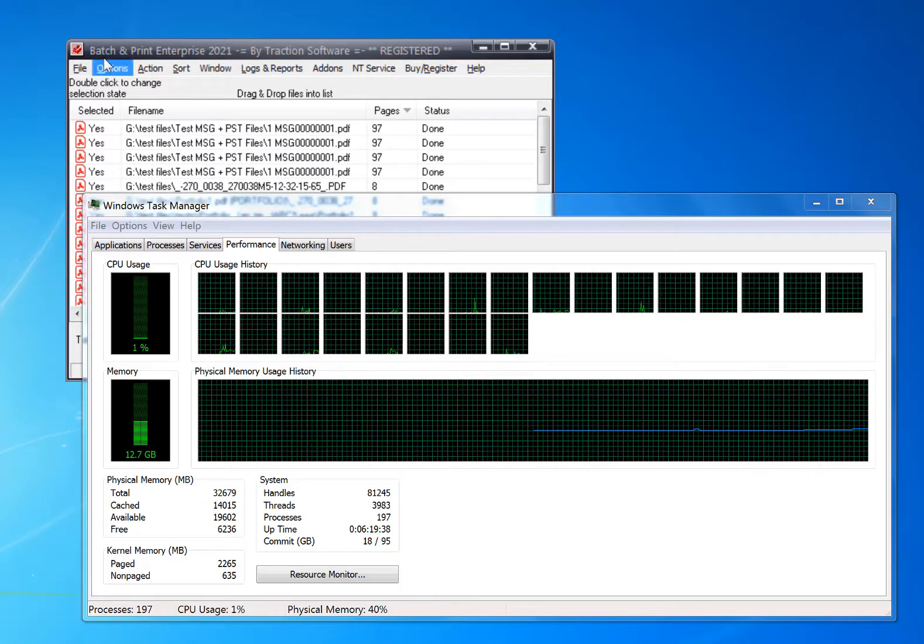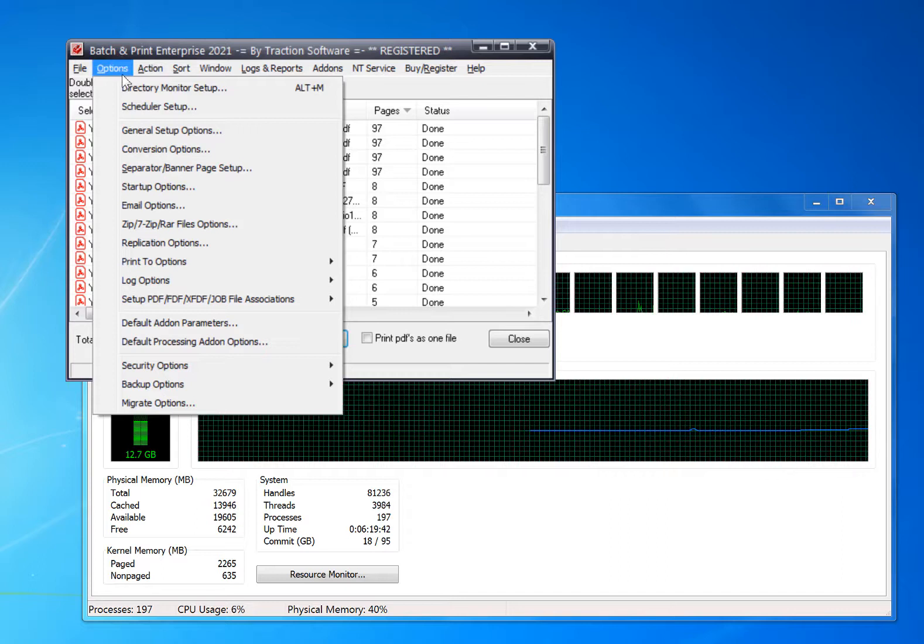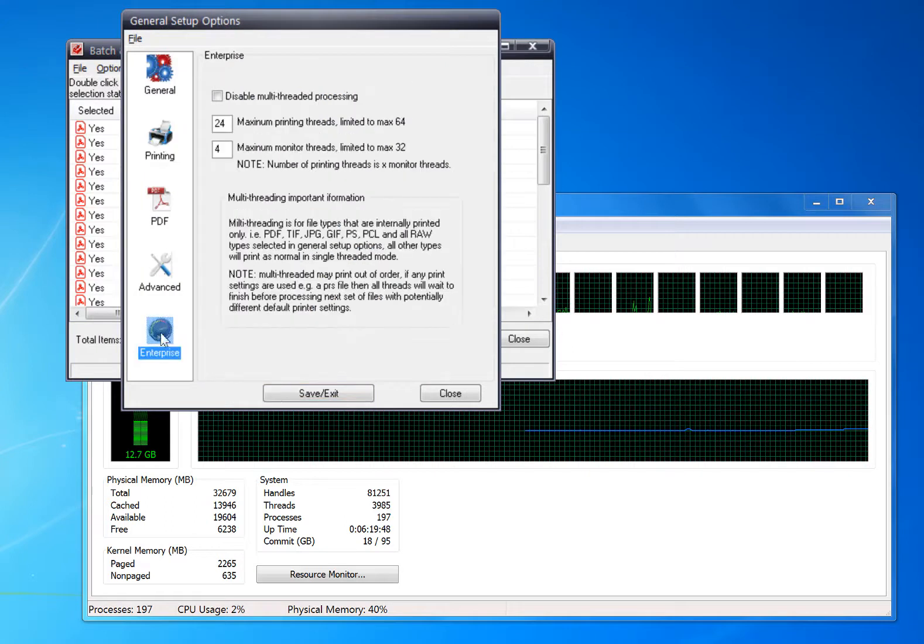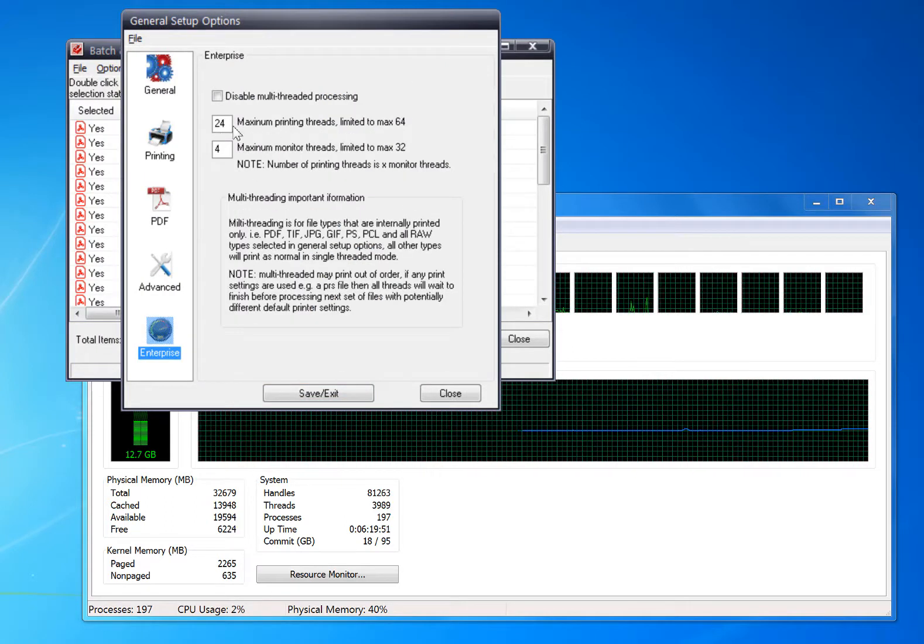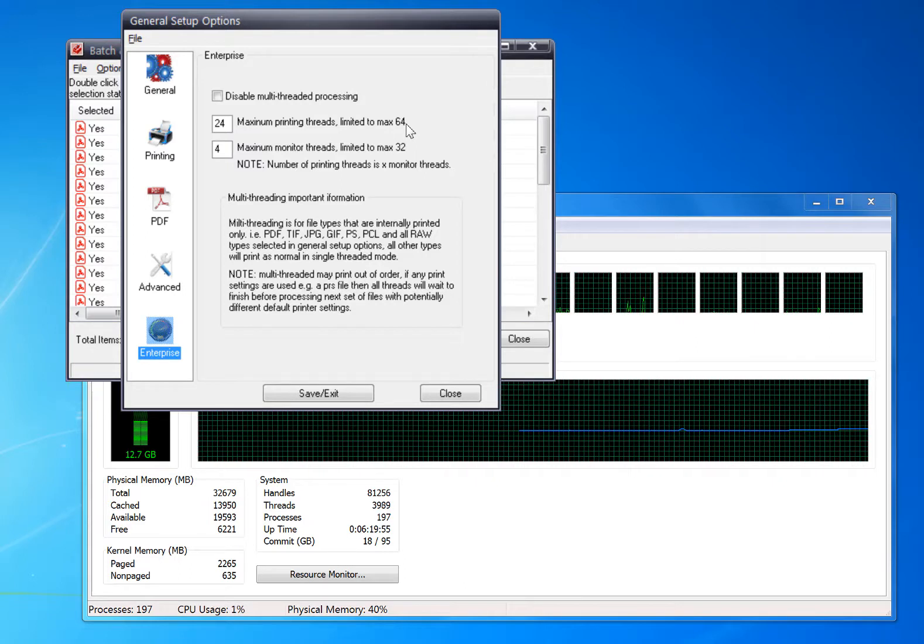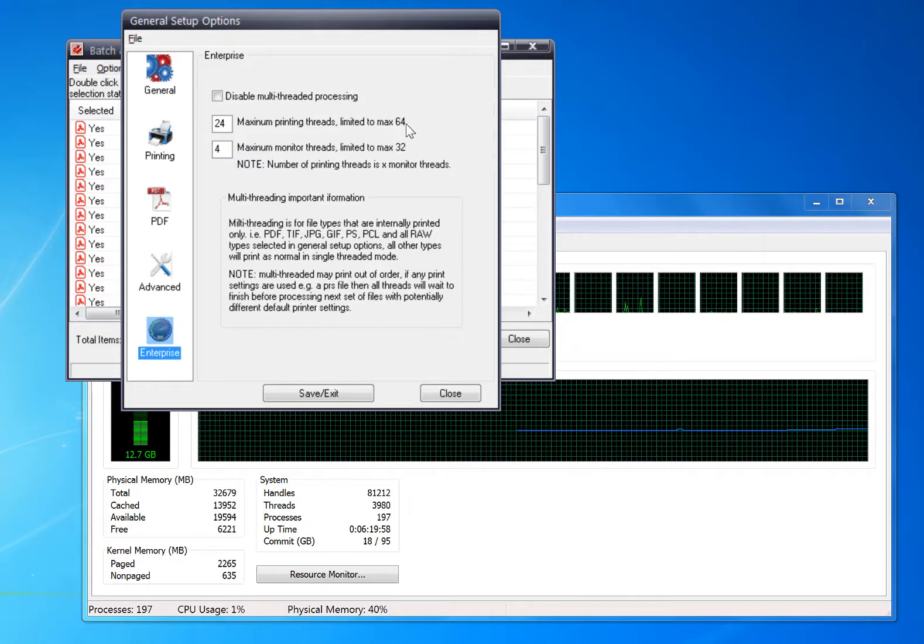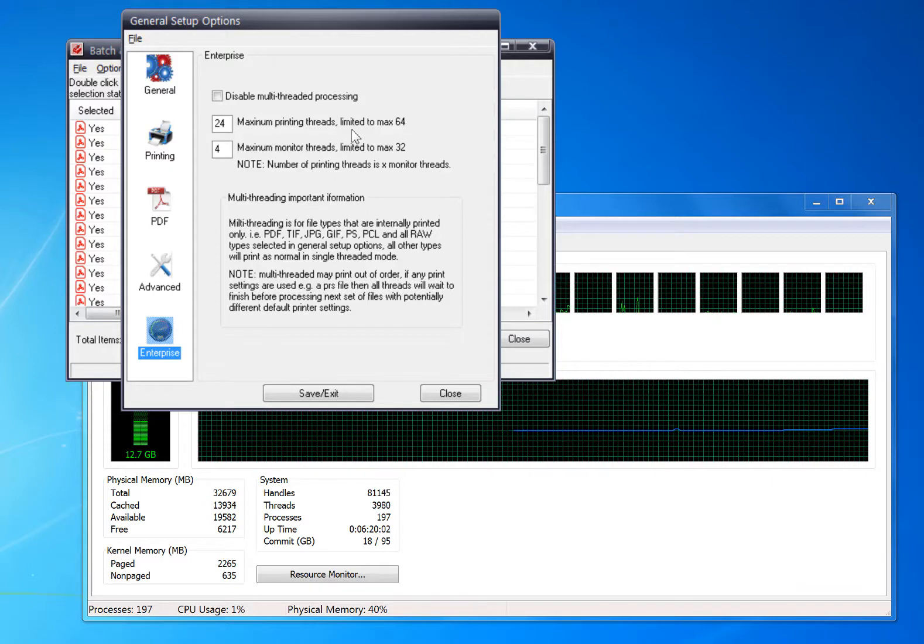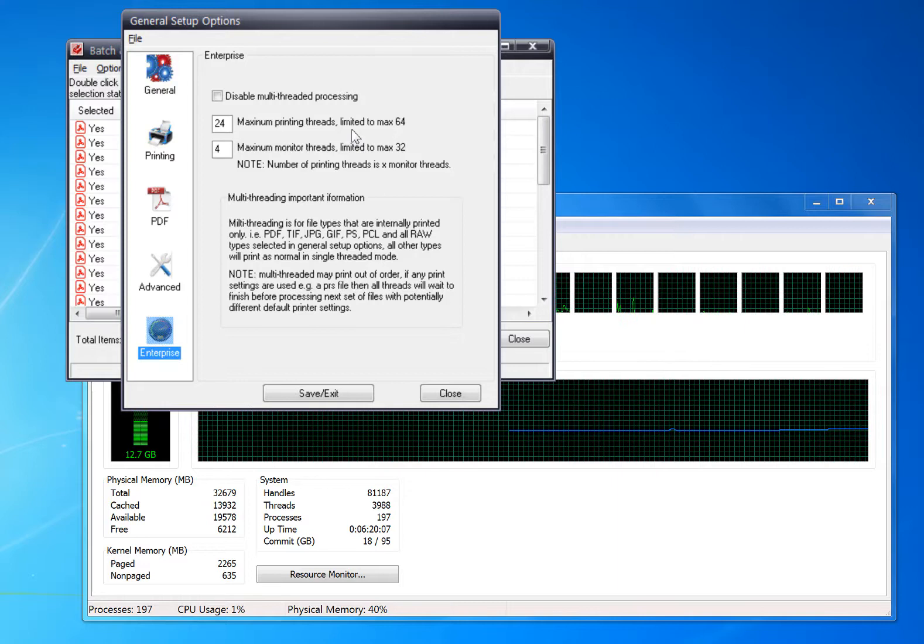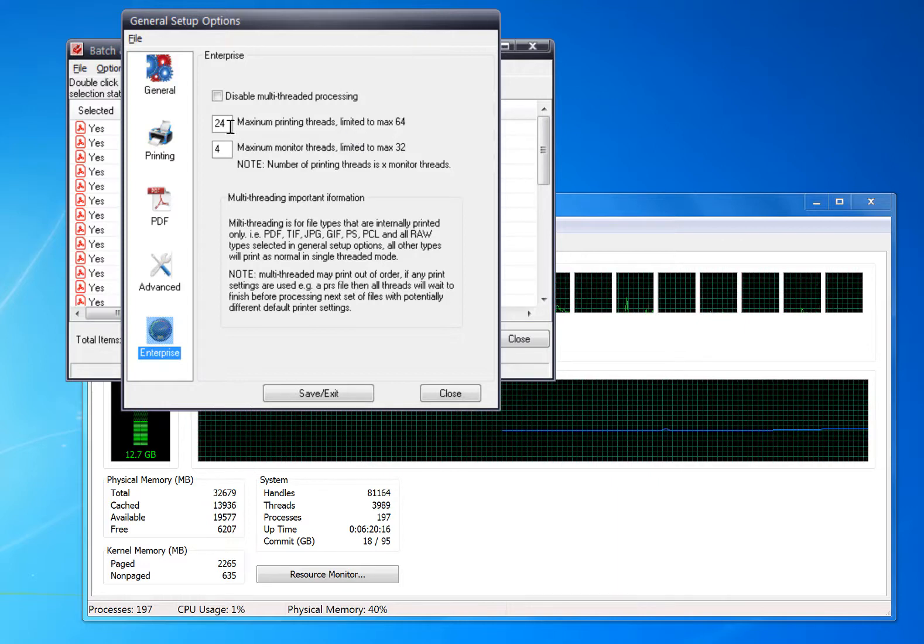If you go into Batch and Print Enterprise, download links in description, go into General Setup Options. In here you can set the maximum printing threads that run at once. This will spread out all the processing across all the cores, so each print will be on each core. So if you've got 24 files, then you should have file 1 on core 1, file 2 on core 2, etc. To do this, you just set it to a higher number.